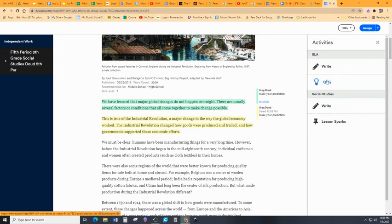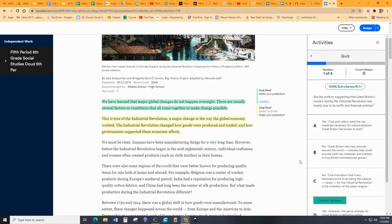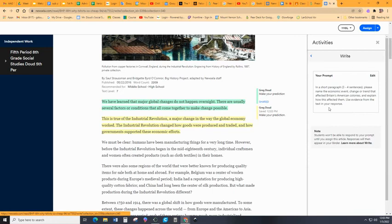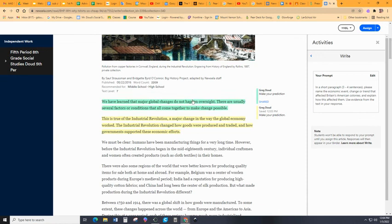When you go through and read the second time, when you're actually reading it, there's a four-question quiz that's based on the reading. Please take the quiz — this is a comprehension check. And then when you go through the article and read it for the third time, that's when you will respond to the social studies writing prompt. Here it is right here — a short paragraph, three to four sentences. Please name the economic event, change, or trend that affected Britain's American colonies and explain how this affected them. When you click in here, you'll be able to type it. Three articles, complete this process three times — that's what your job is. Good luck. I look forward to seeing your work in Newsela.